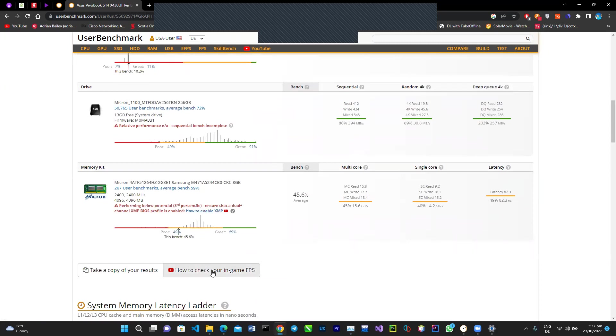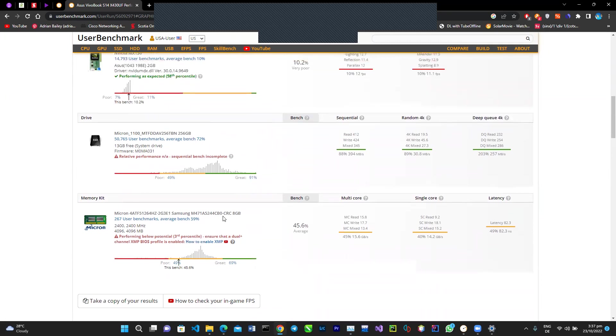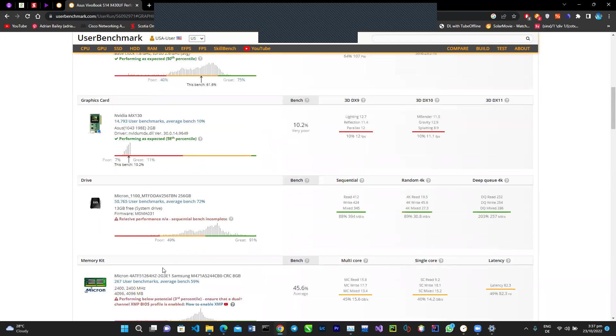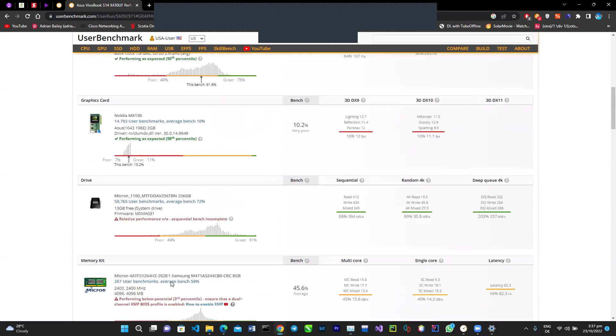Another perk about this: it gives you recommendations as to what you can do to actually improve the performance. This is telling me that I can ensure that the dual channel XML bias profile is enabled. However, for my device this isn't available when it relates to the configurations, so it wouldn't apply to me, but it might apply to you based on the device that you're using.